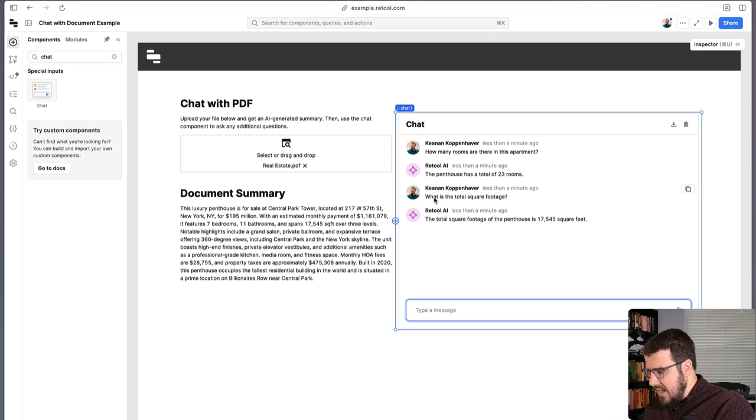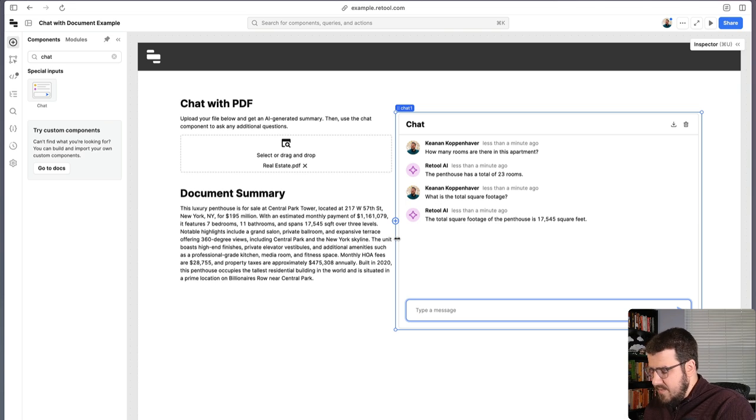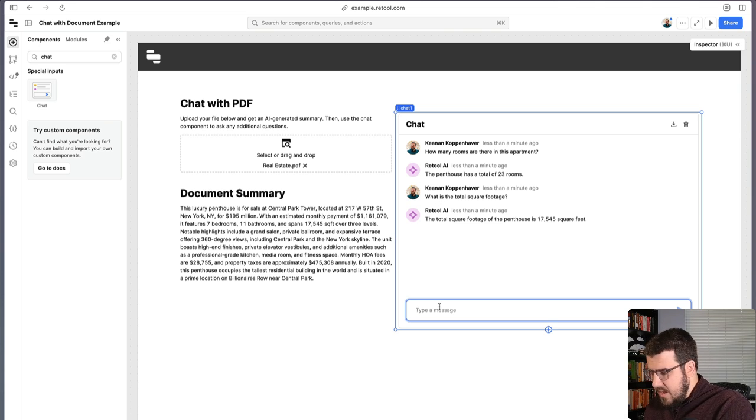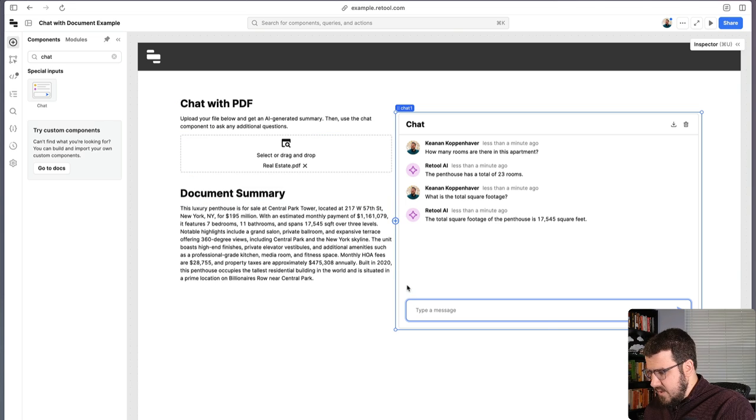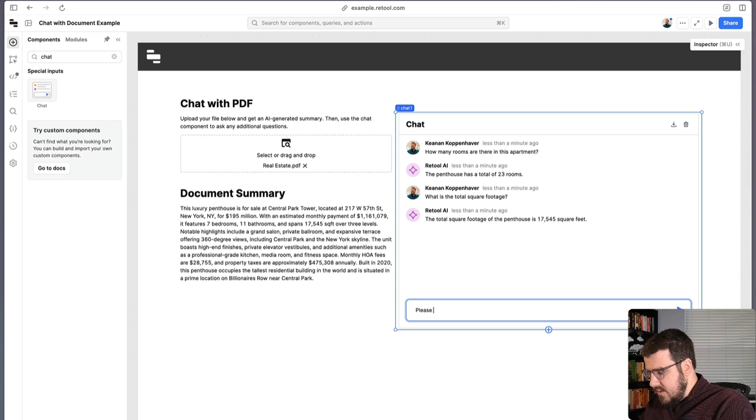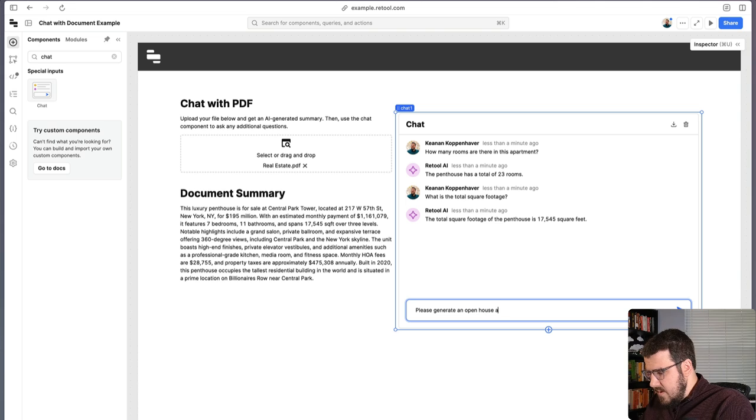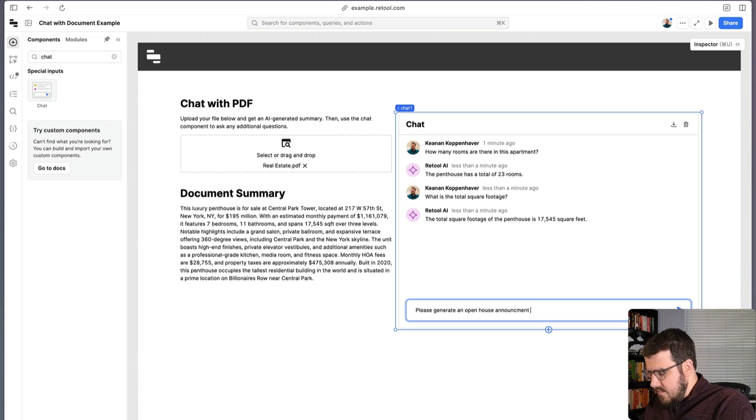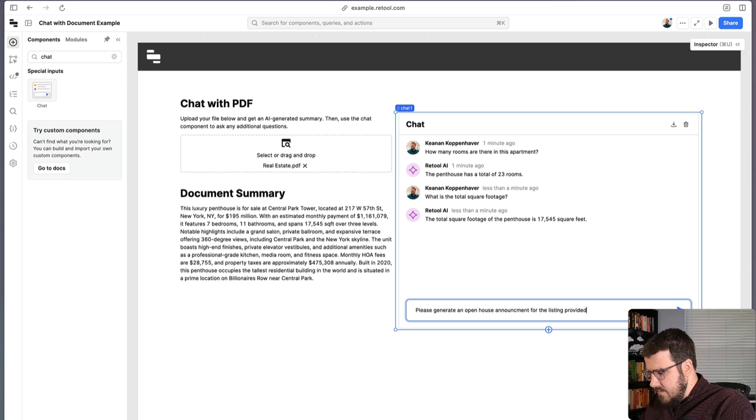But because this is a chat component, you can also ask it to do any of the sort of language tasks you might ask a large language model to do. So if you were a listing agent for this property, you could say, please generate an open house announcement for the listing provided.